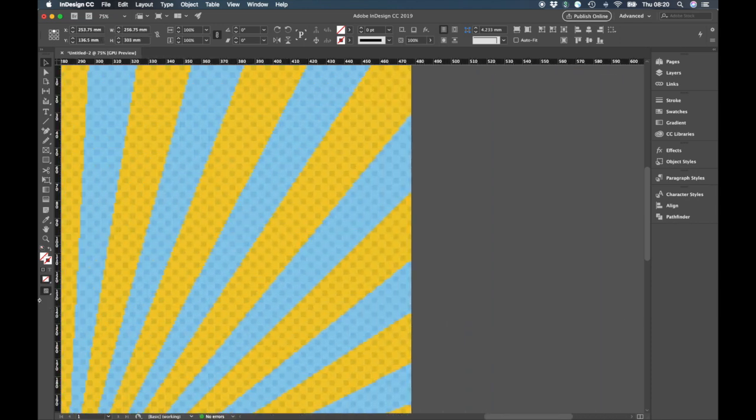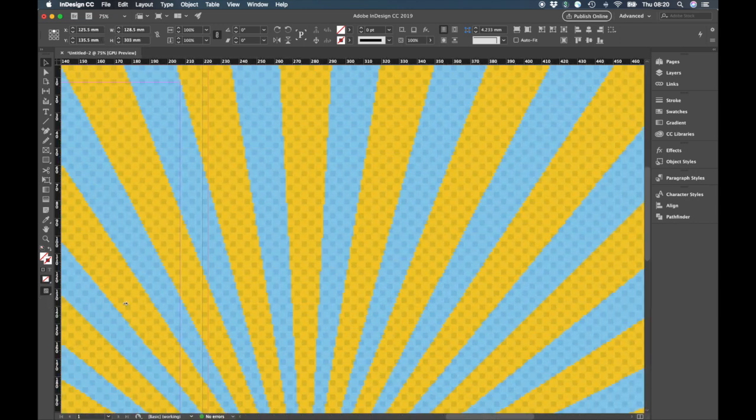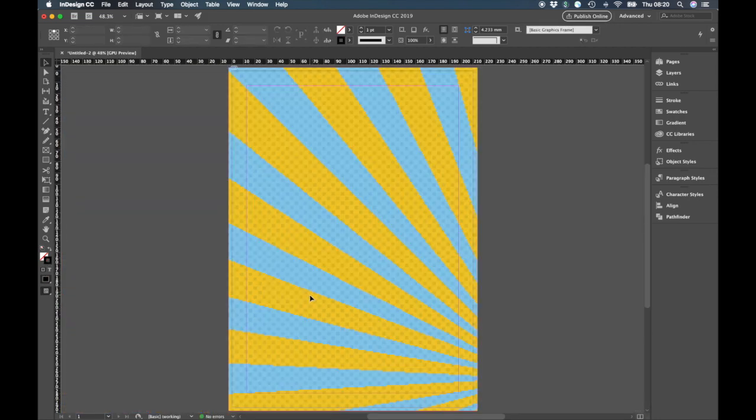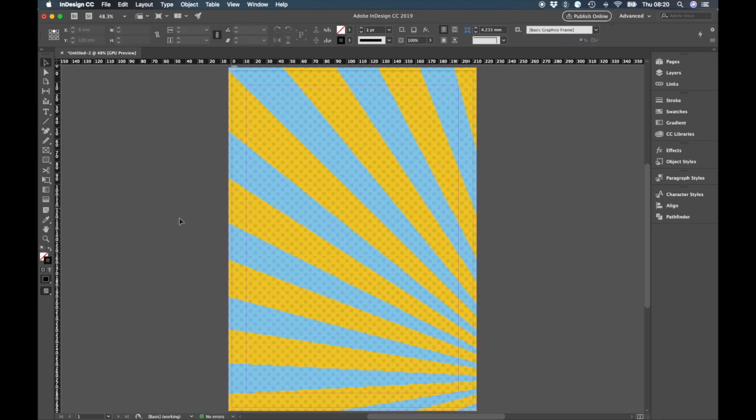I can now bring that in. Might want to line that up with the bleed line a little bit better there.